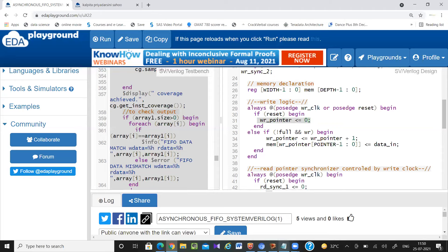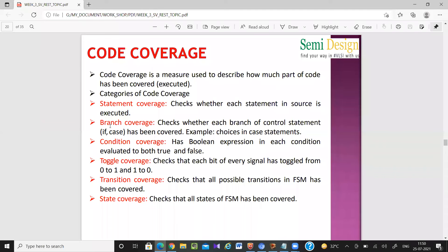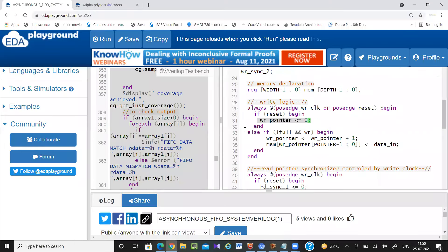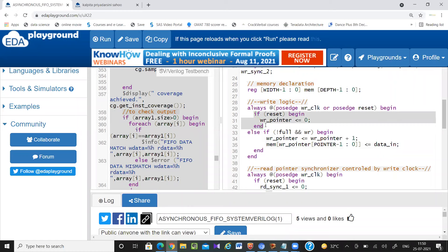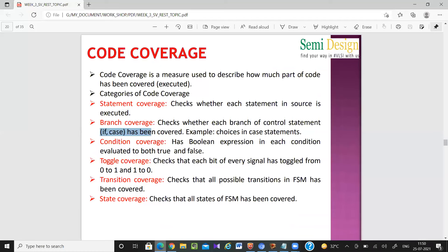Branch coverage refers to if-else and case statements. Each if block, else block, or case block is one branch. It checks whether all the things inside each branch are getting executed or not. Condition coverage checks whatever Boolean expressions you have written — for example, if select equals one, whether both conditions (select=0 and select=1) are getting exercised. If only one is covered, you get 50% conditional coverage.